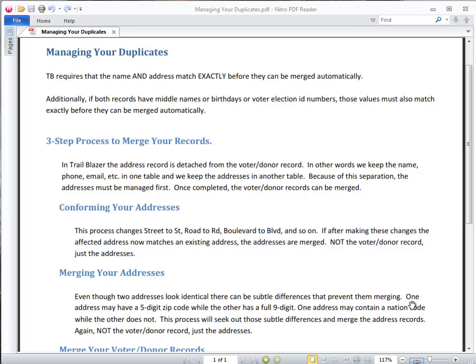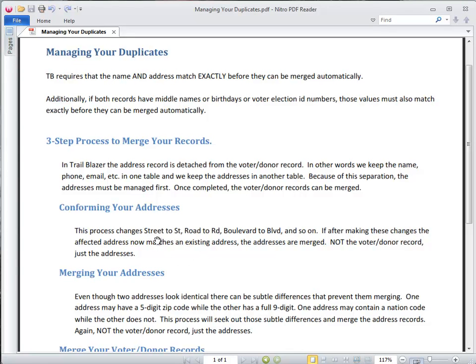In order to do that, we have to make certain that the addresses themselves are all the same, so there are some steps involved in that. We need to first conform our addresses. In conforming our addresses, we change things like street to ST, road to RD, and so on.